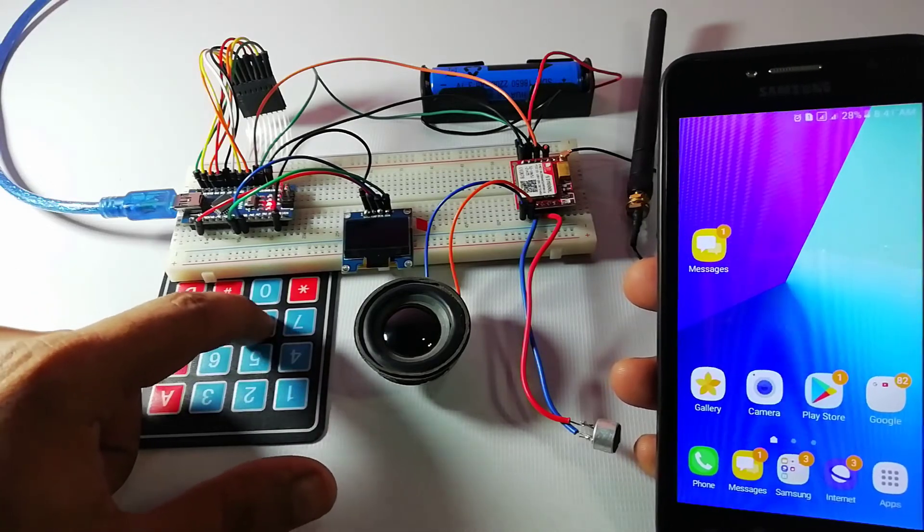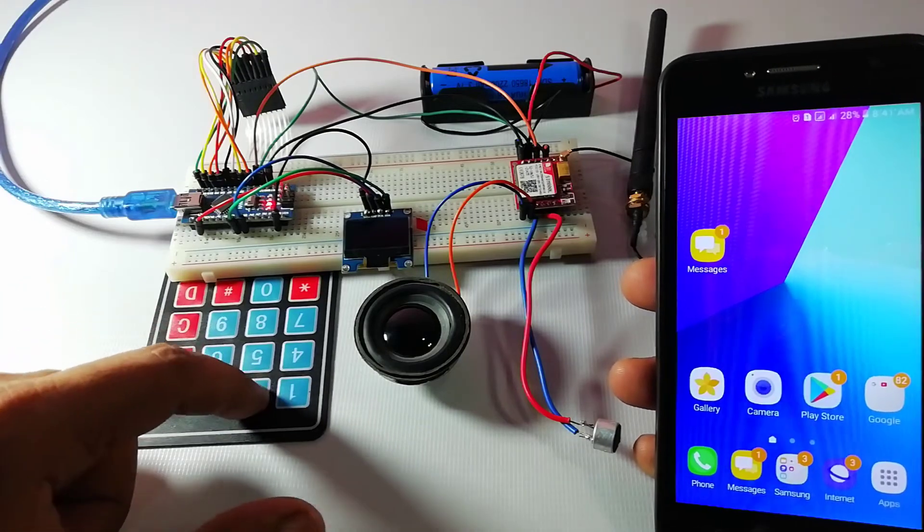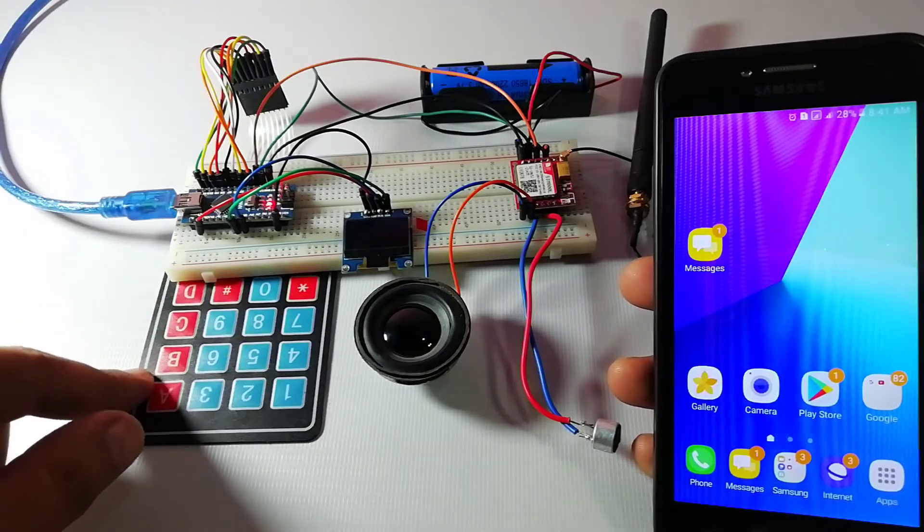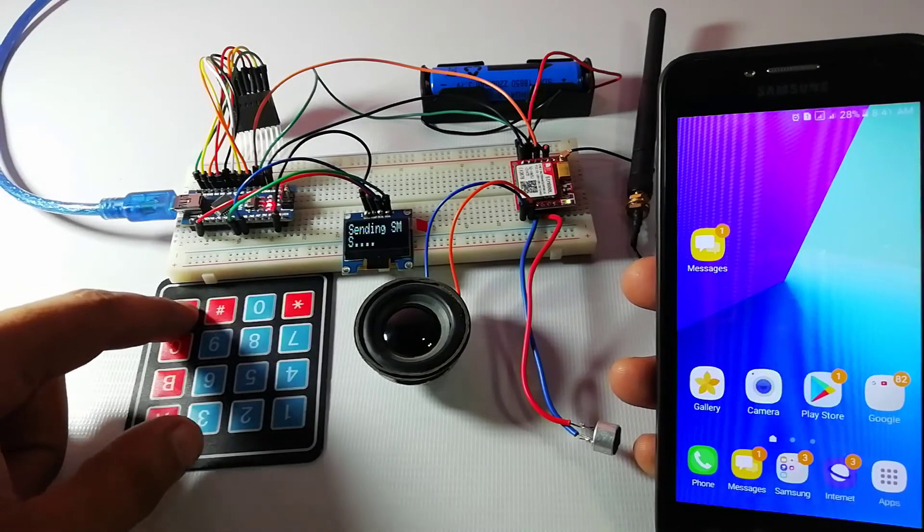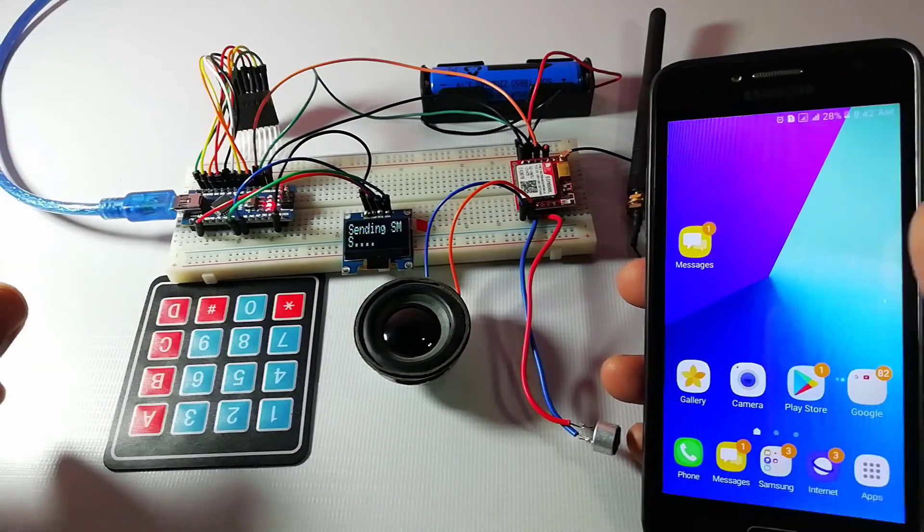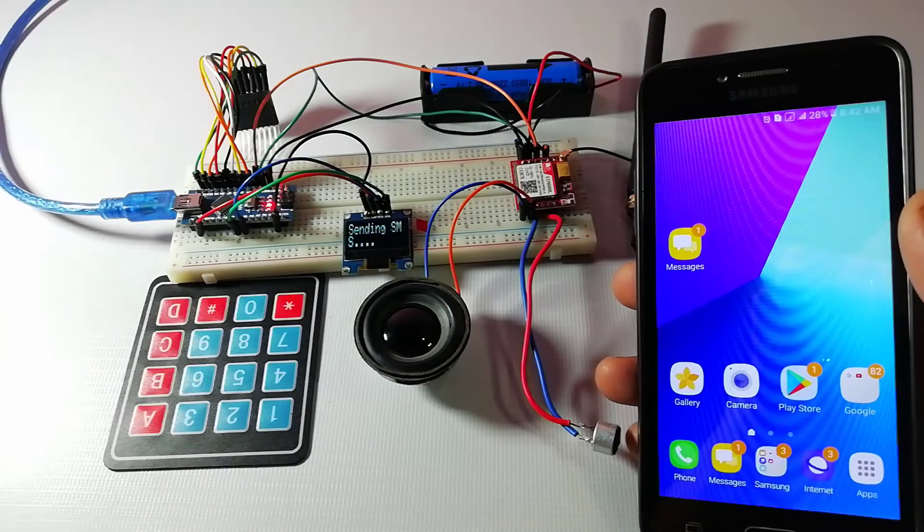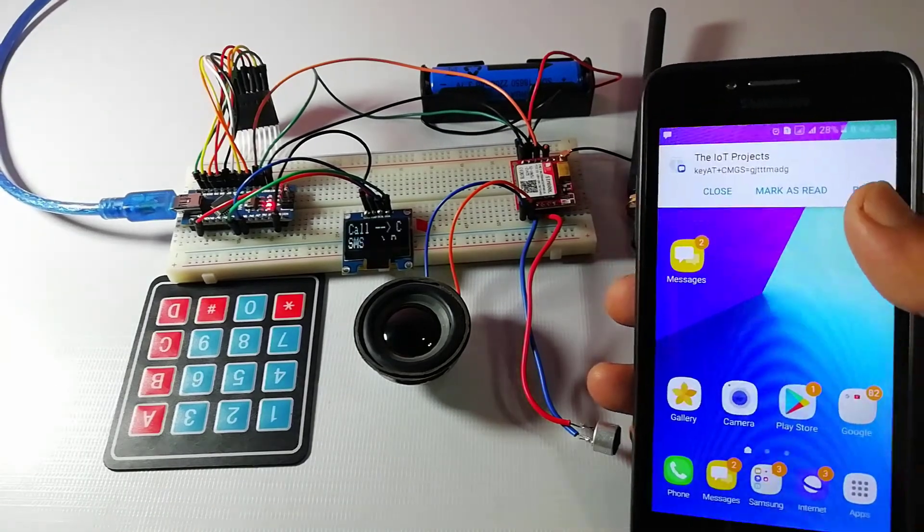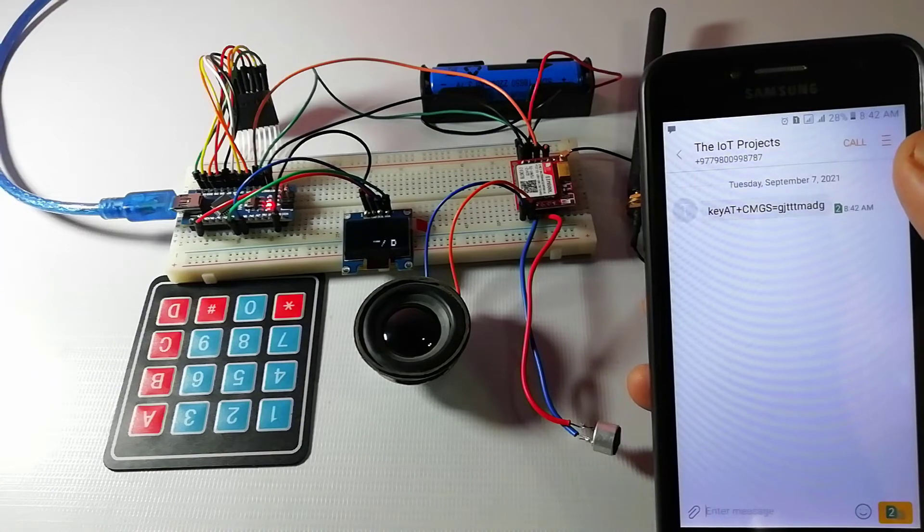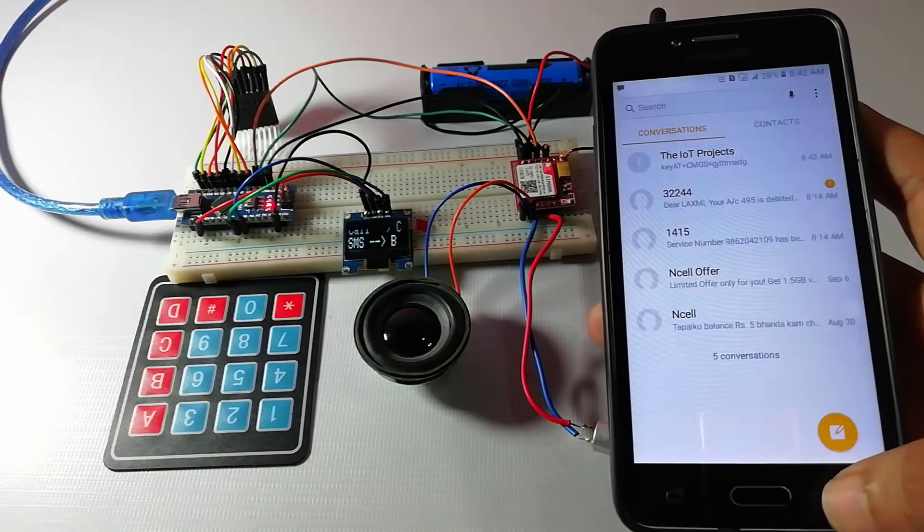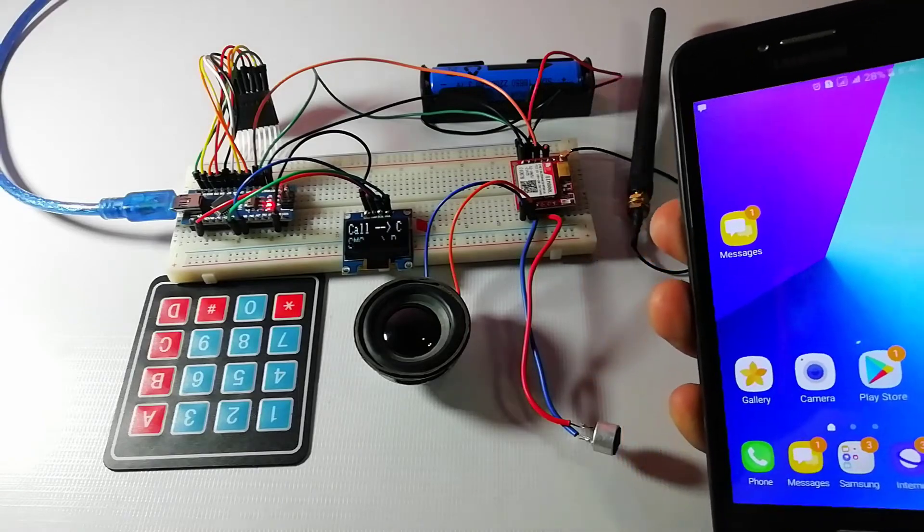Then after entering the message you need to press the D button to confirm and send. When Arduino gets the SMS received indication, it extracts the SMS storage location and sends the command to the GSM module to read the SMS. So you need to press the D button to read the received SMS.